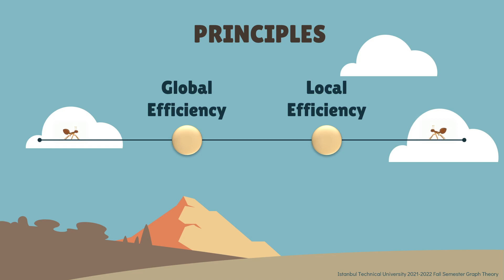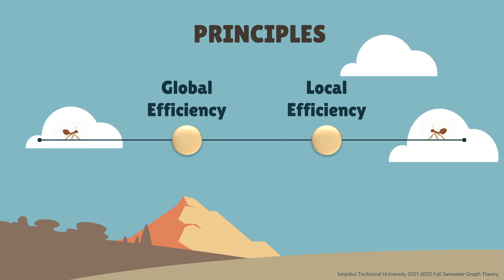With global efficiency, we will be looking at the efficiency of distance information transfer within the real-world ant colony. And with local efficiency, we will be looking at the average efficiency of information transfer within an ant colony locally.